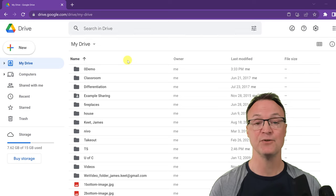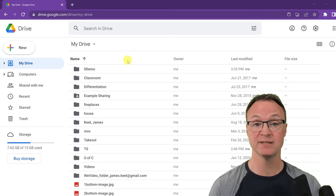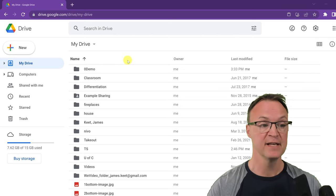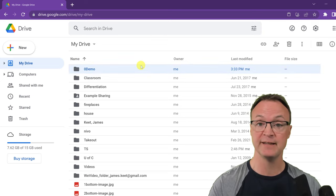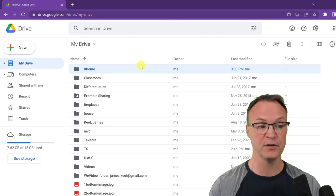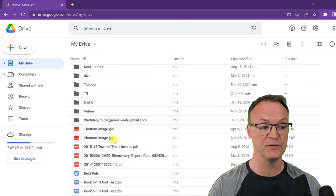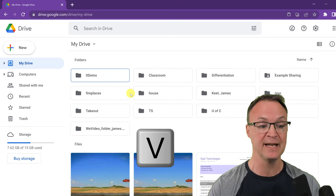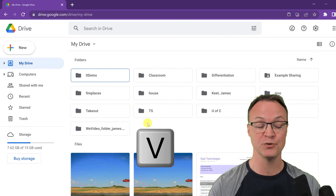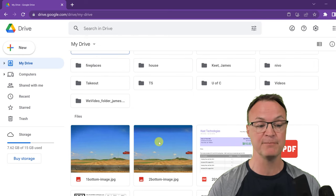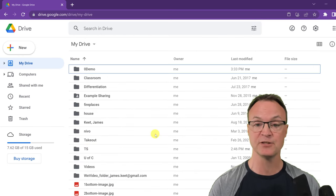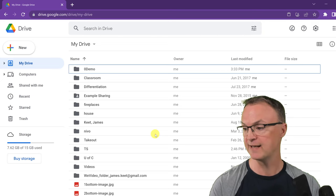Another shortcut I use a lot during the day is just the letter V by itself. What this does is toggle back and forth between the grid and the list view. Right now this is in list view. If I press V, it turns into the grid view. I like to do that especially when dealing with pictures. If I press V again, it goes back to list view — so you can quickly switch between views.